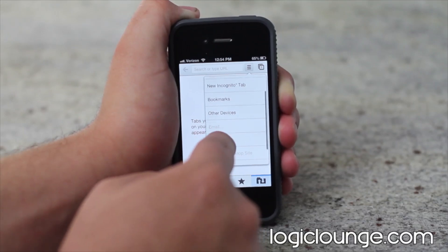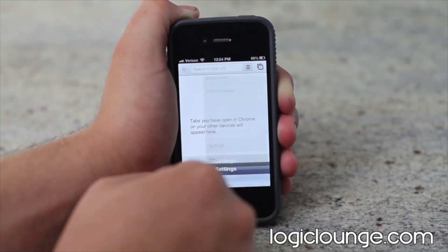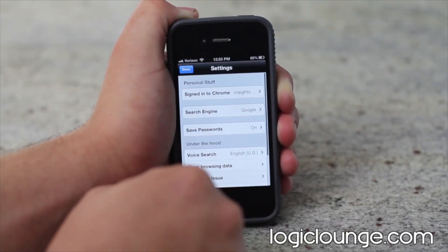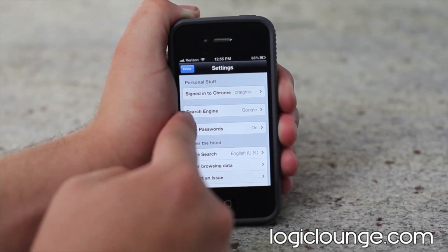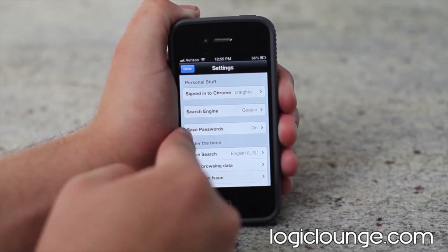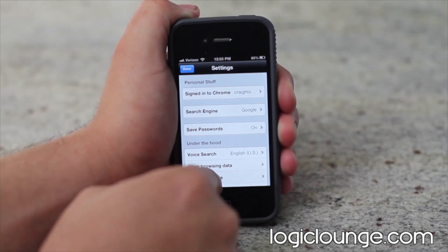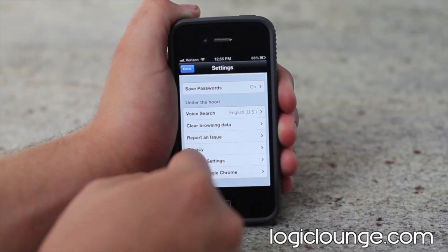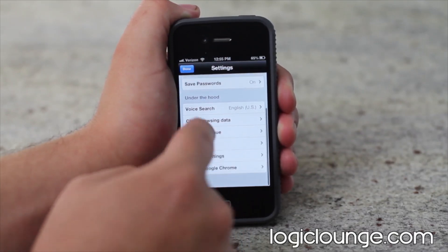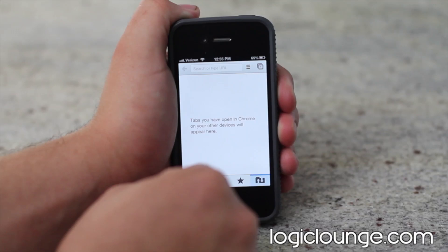Incognito windows, look at other devices, your bookmarks, and your settings. There are tons of settings. You can change who you're signed in as, your search engine, saved passwords, using voice search, reporting issues. You have tons of information in there.